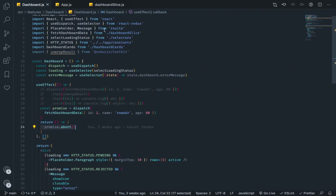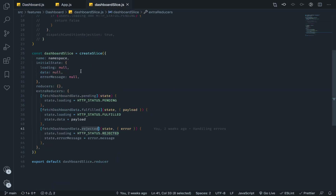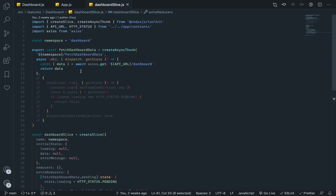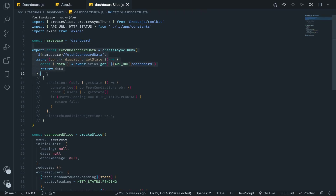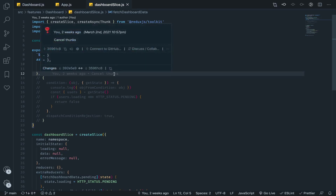Just to recap: we can cancel thunks themselves, but we can't currently cancel the HTTP requests that have been dispatched from the thunk. The axios request can't be cancelled just by cancelling the thunk. What I want to do in this video is cancel the thunk along with the HTTP request itself. I'll do it with axios first, then with the fetch API, just to show you both.